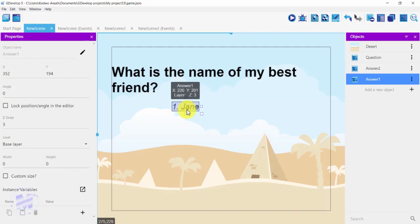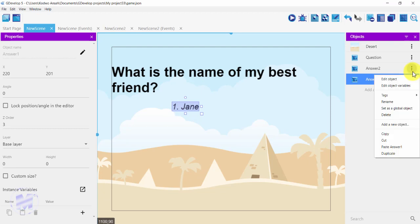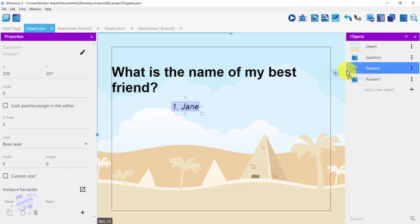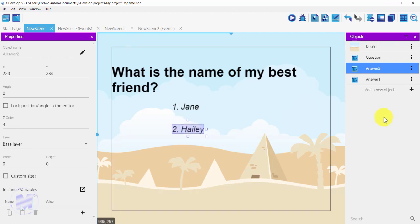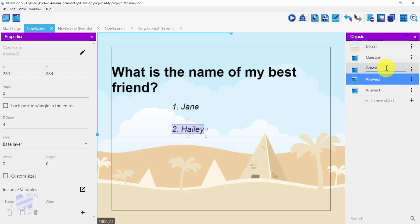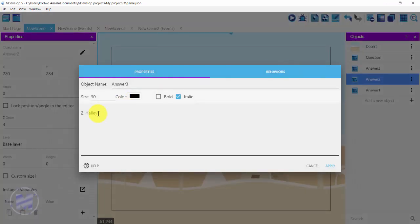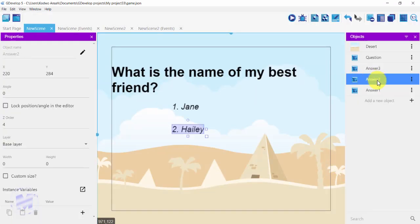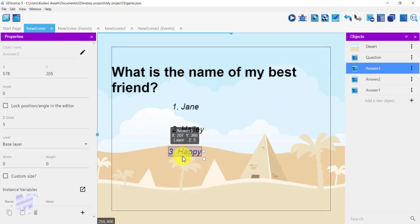You can even add italics so it looks more beautiful in terms of design. Get back into answer two and do the same thing — increase the size to 30 and check the italics box. Drag your answer onto the screen. I'll duplicate answer two for the last answer, get into edit object and change it from 'haley' to 'happy', and click on apply. I'll drag my third answer down.